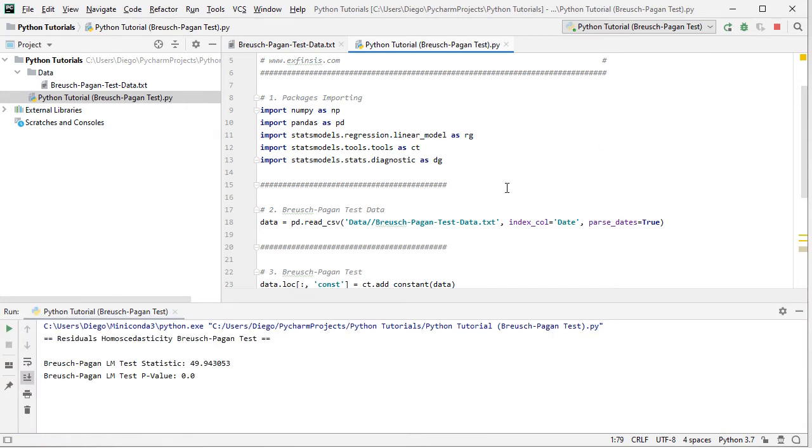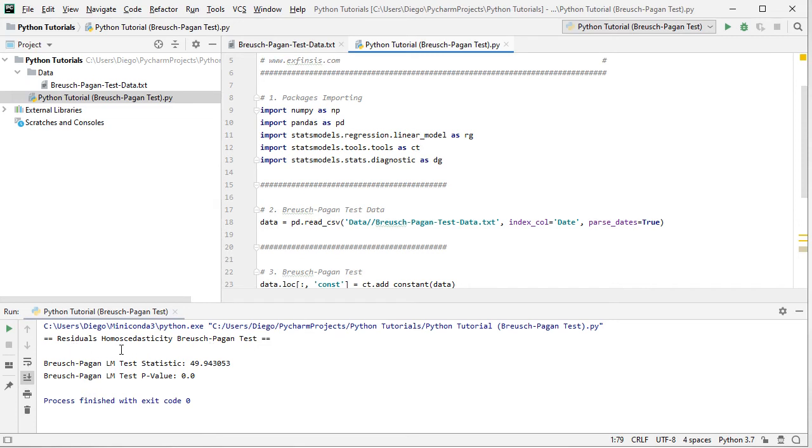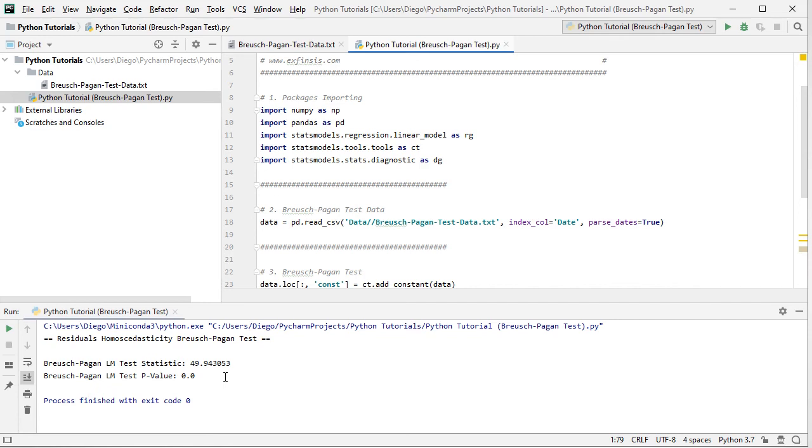Perfect. So this opens the running console, and we can visualize the results for residuals homoscedasticity Breusch-Pagan test, blank space. And then we have Breusch-Pagan Lagrange multiplier test statistic, the associated p-value. Here we have the value for the test statistic, the associated p-value, and we can do the corresponding test as mentioned within the slides. Excellent. So now that we've finished studying Breusch-Pagan test, let's go back into the slides.